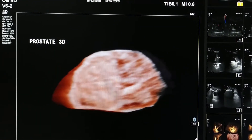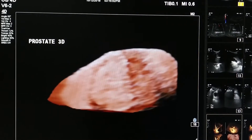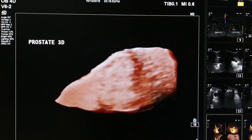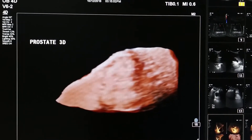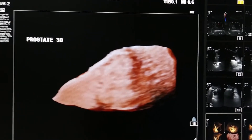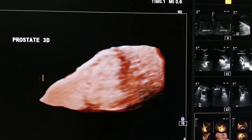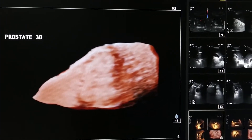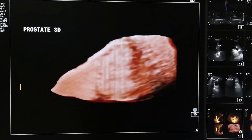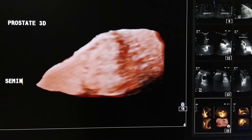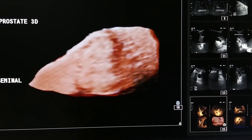I am now rotating the image. You can see a projected area coming out of the prostate. This triangular area is the seminal vesicle.